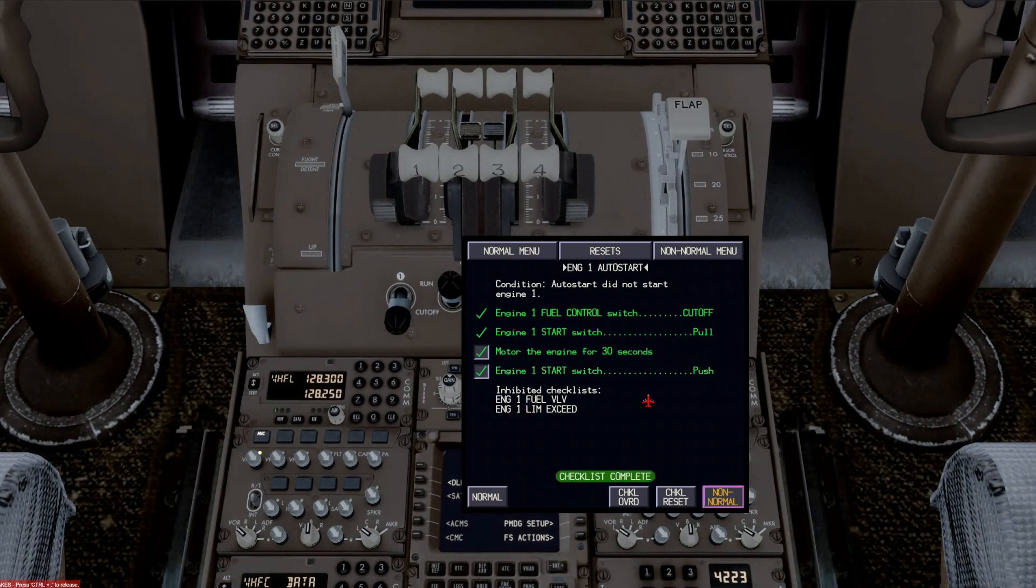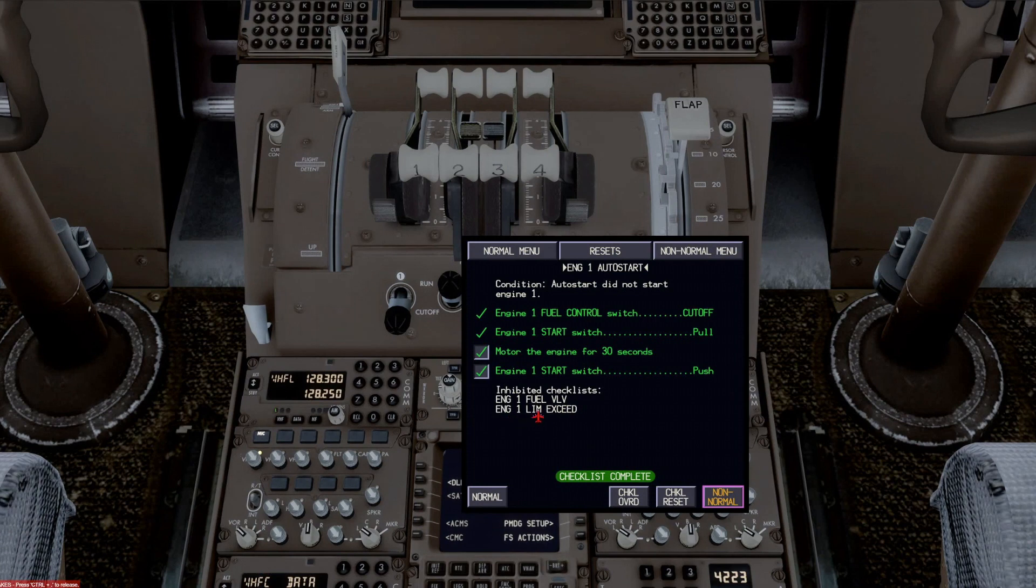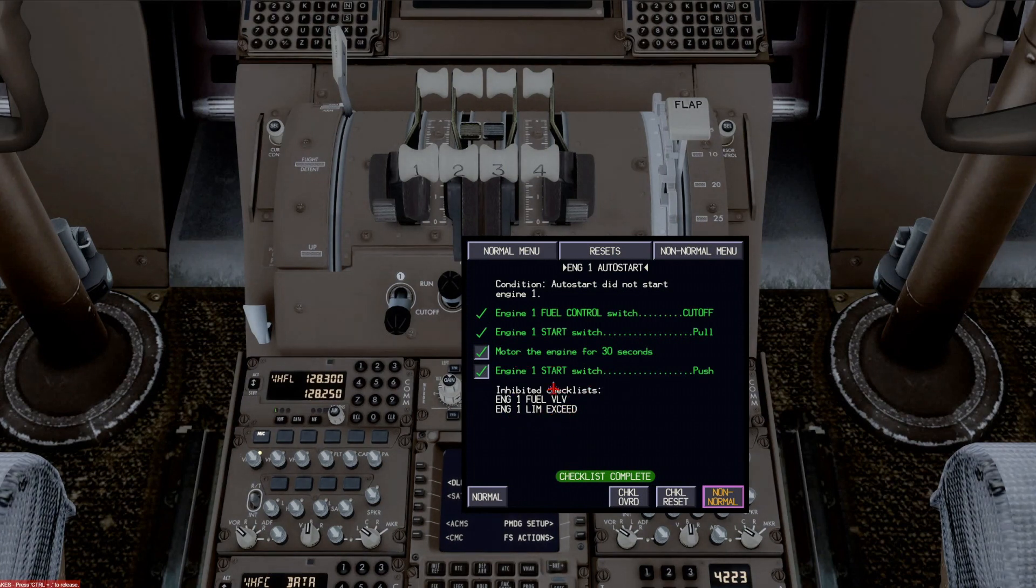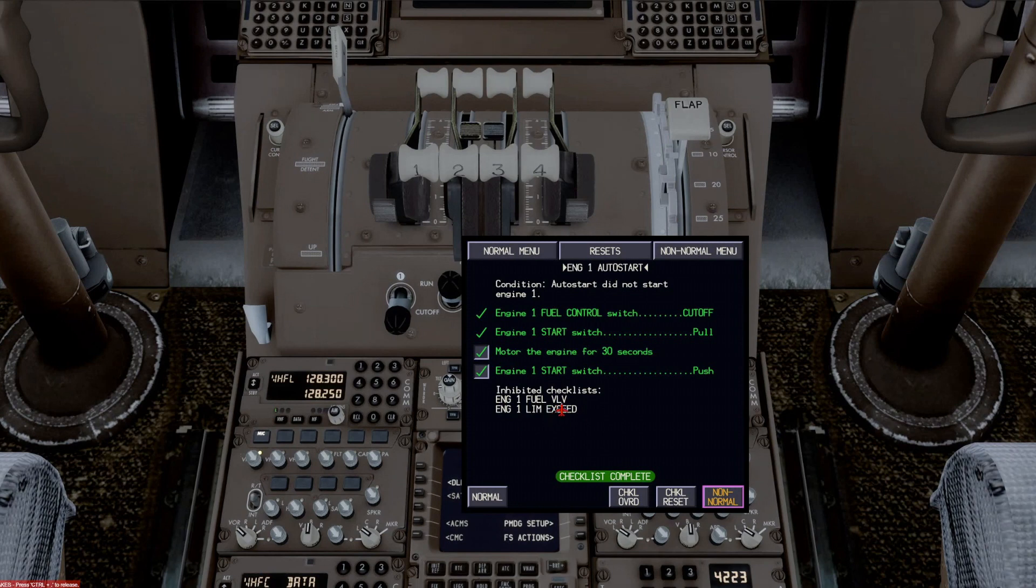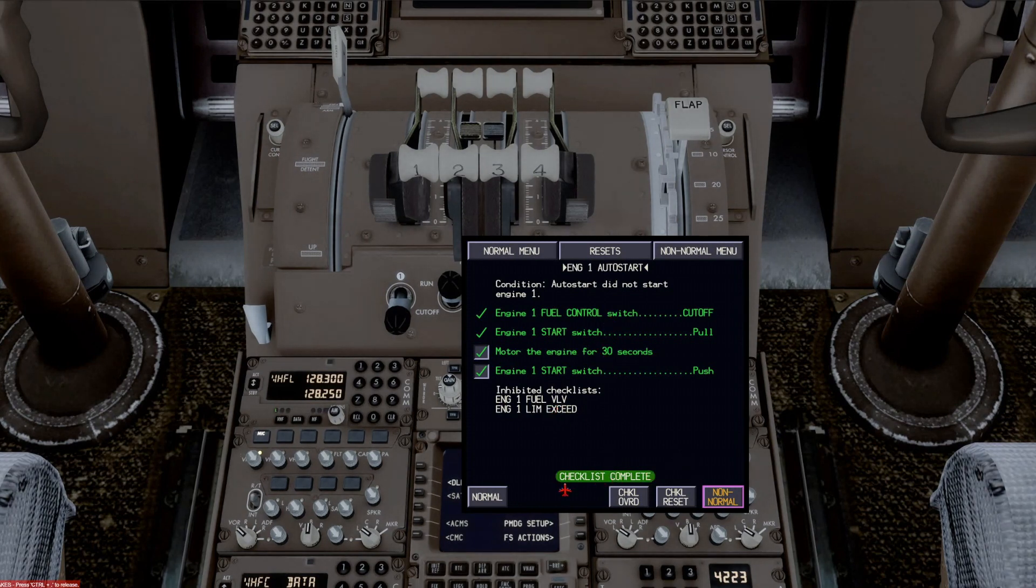And we'll check that off. And then inhibited checklist engine one fuel valve engine one limit exceedance. These are checklists that would not come up because they're inhibited in the situation. And the checklist is complete.